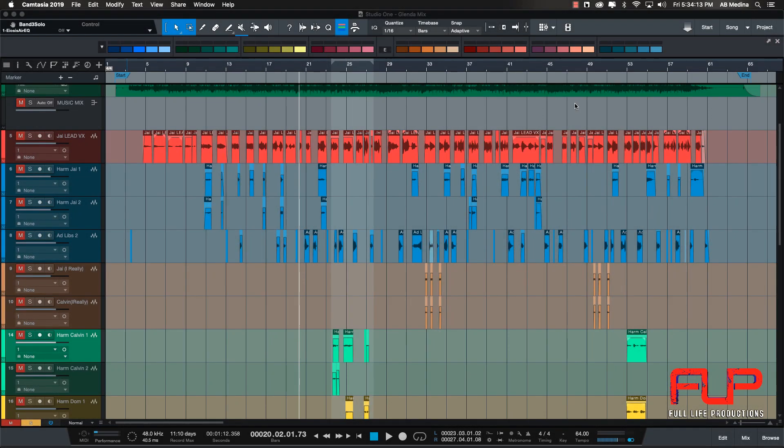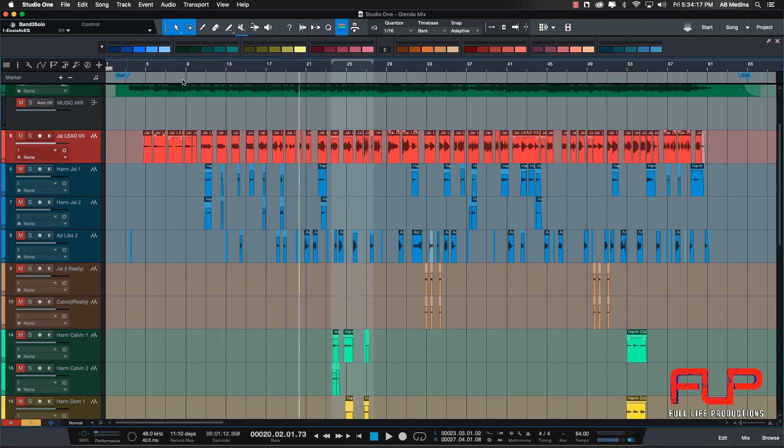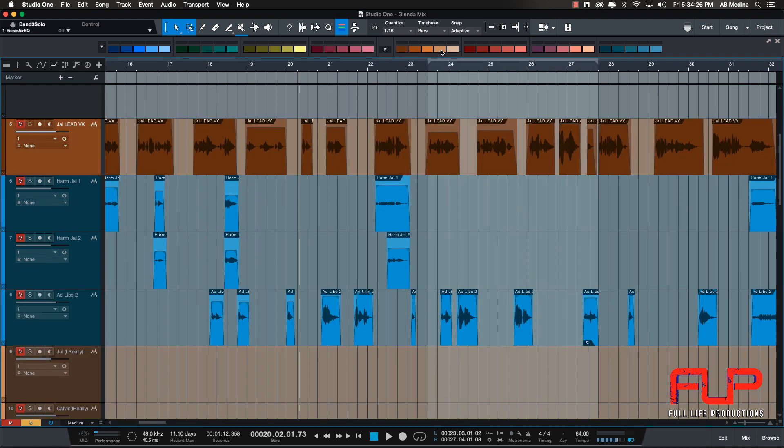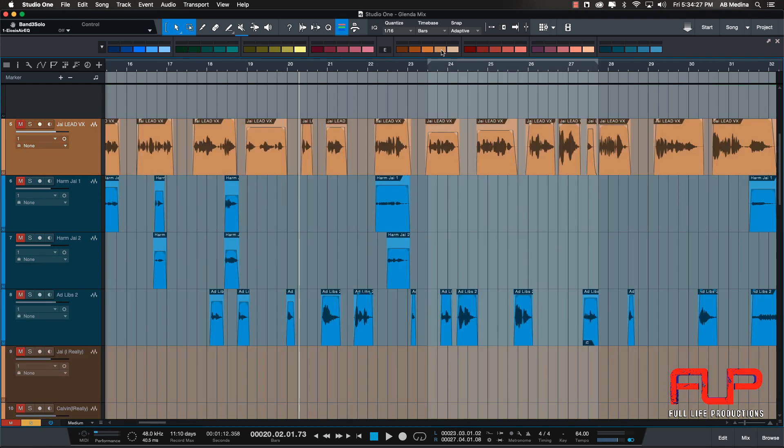Hi everybody, this is A.B. Medina from Full Light Productions, and today I want to show you how to get these beautiful colors that you can't find in Studio One.